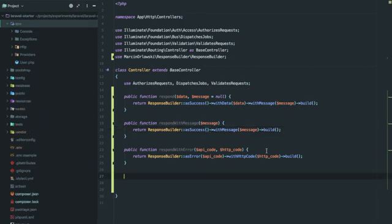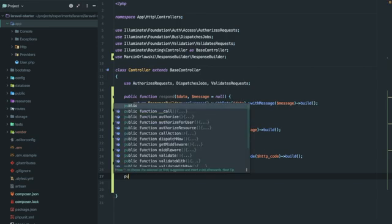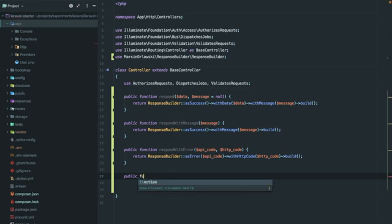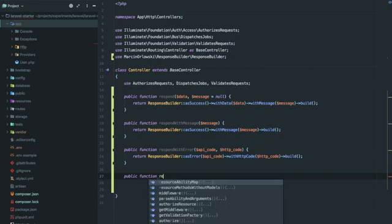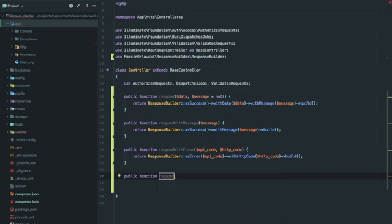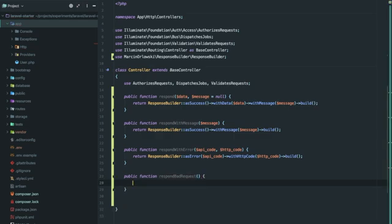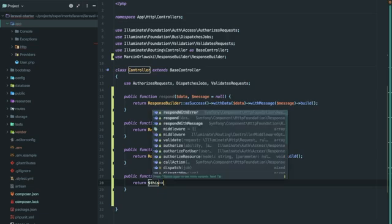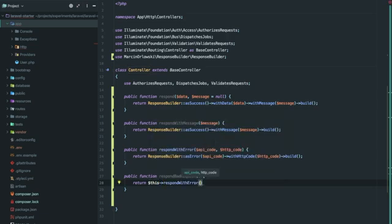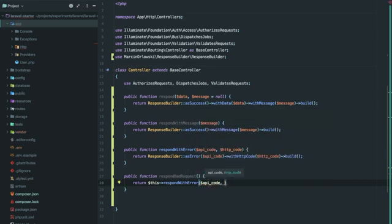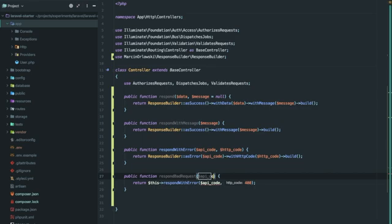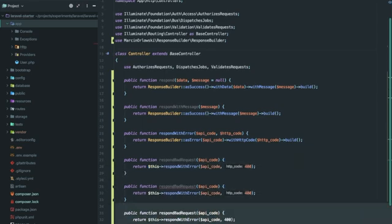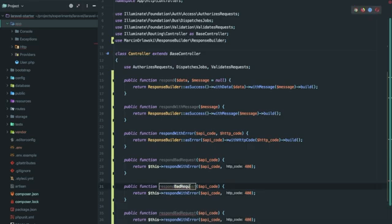Now in most of the cases you'll be using a limited number of HTTP status codes, so why not declare some of the functions here so as to make it easier to call them whenever we need them. Respond bad request, and we'll be using our function here that we just declared. It expects API code and we'll be passing 400 as HTTP status code which is basically used to represent a bad request.